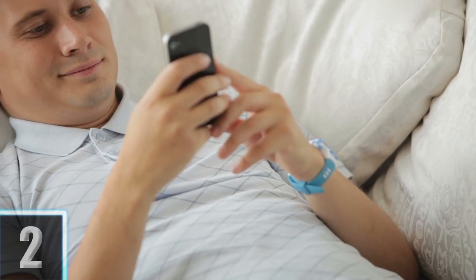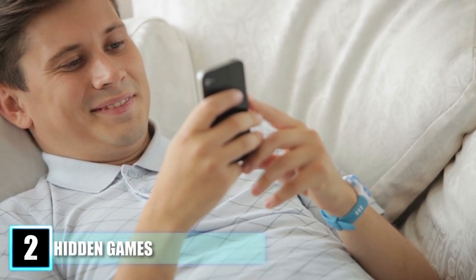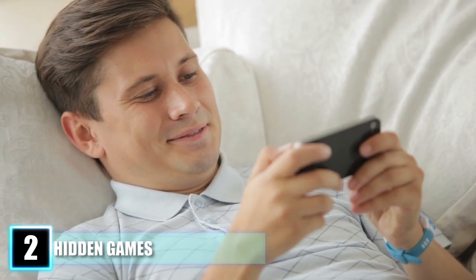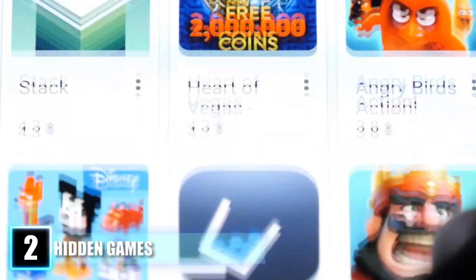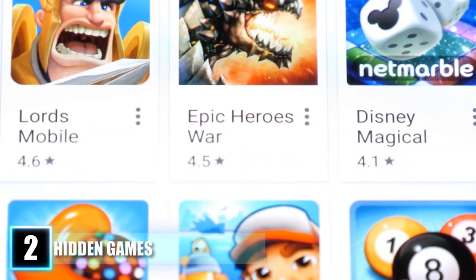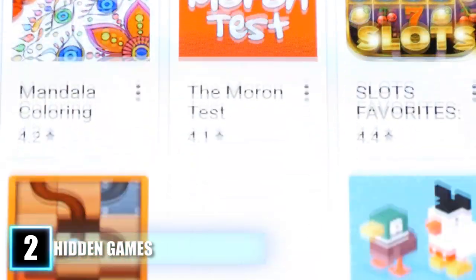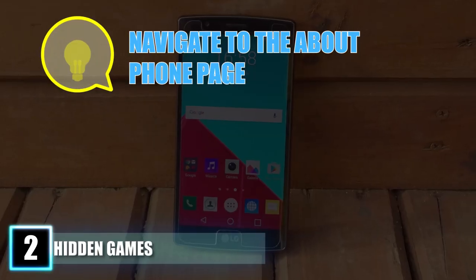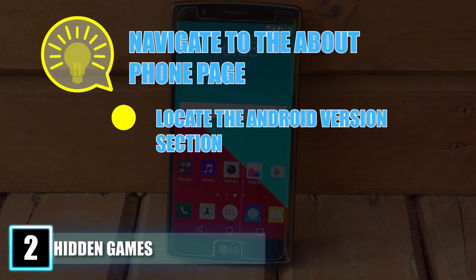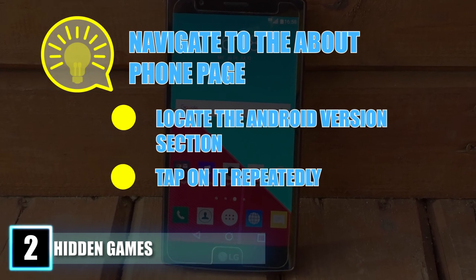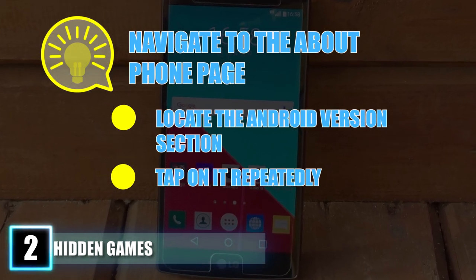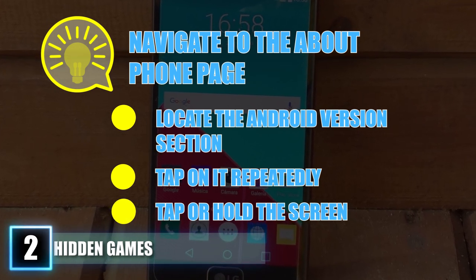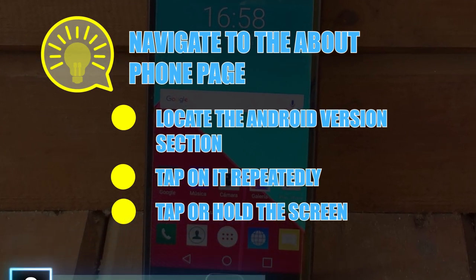Number 2: Hidden Games. Android enjoys sneaking secret surprises into their operating systems, giving users a fun bonus if they know where to look. Despite switching up the contents of the Easter egg with each new iteration, the way to access them remains the same. Navigate to the About Phone page within your settings and locate the Android version section. Tap on it repeatedly and within moments a screen displaying your Android version will appear. Then just tap or hold the screen to unlock further functions — often some sort of mini-game.